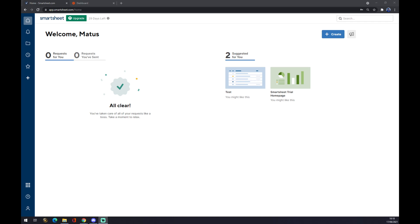Hello guys, my name is Matthew, and in today's video I'm going to show you how you can integrate Smartsheet with Asana. First of all, we have to create an account at smartsheet.com.